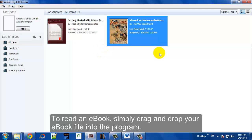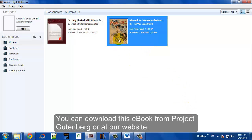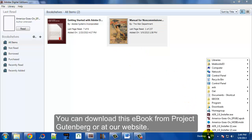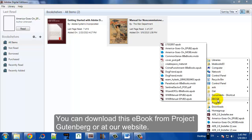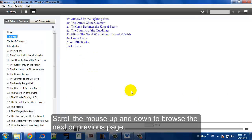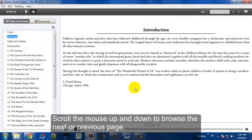To read an ebook, you can either double click on your desktop or you can drag and drop it into the Adobe Digital Editions app. Once you're inside,